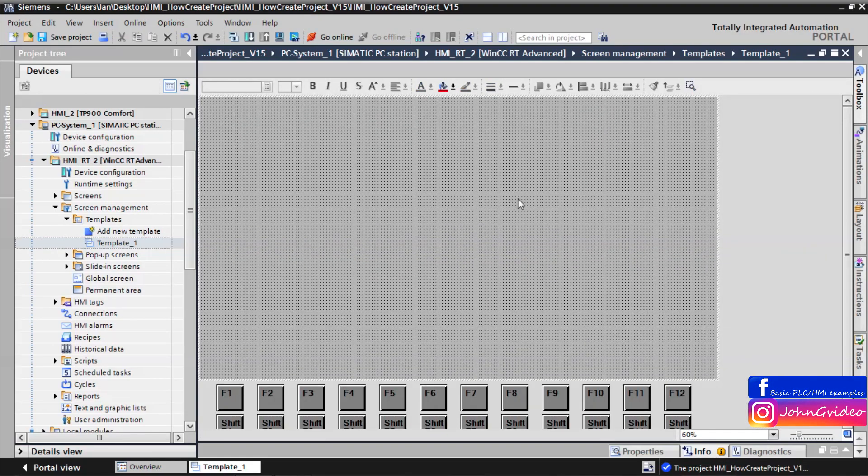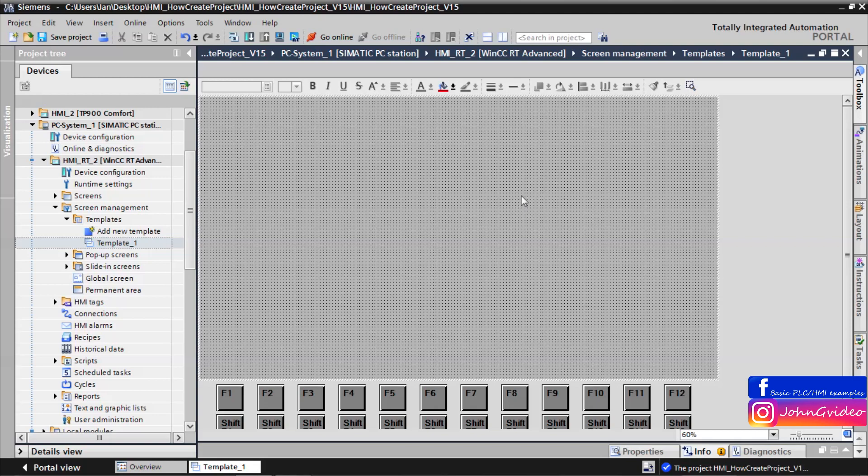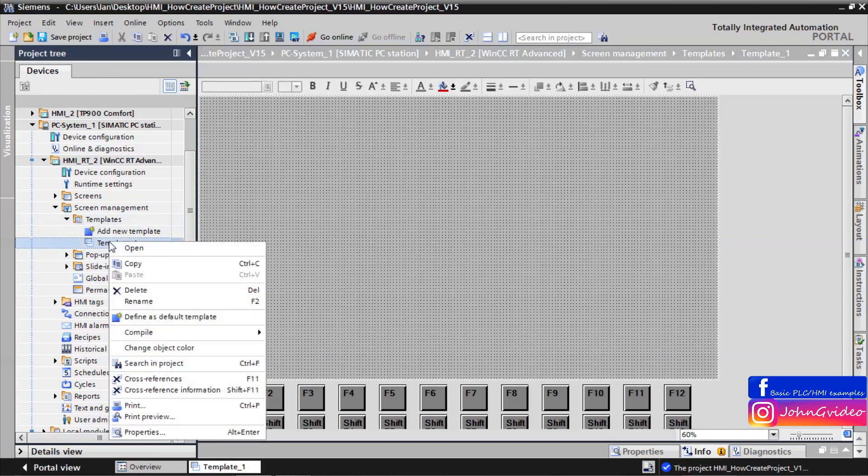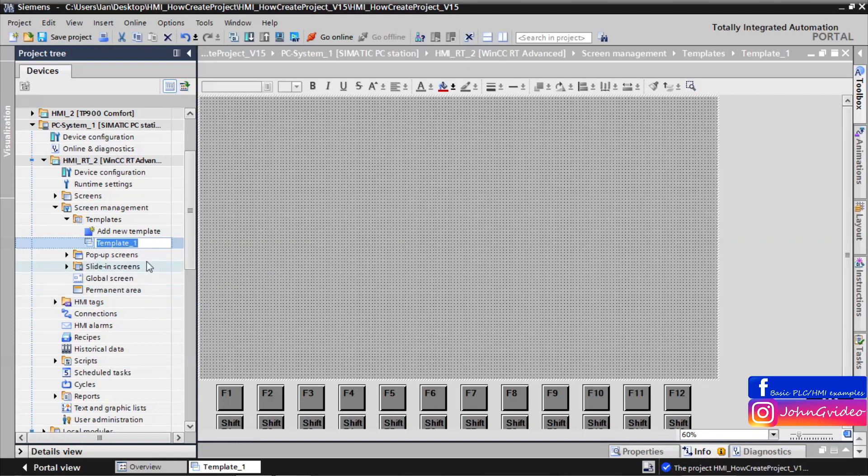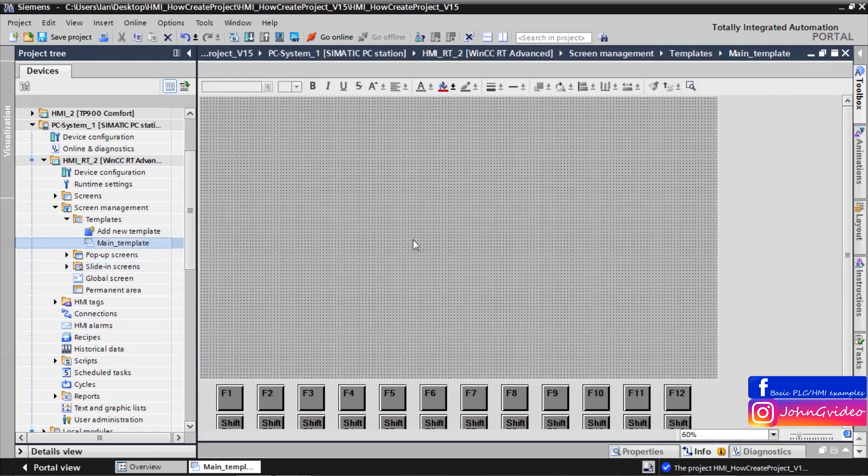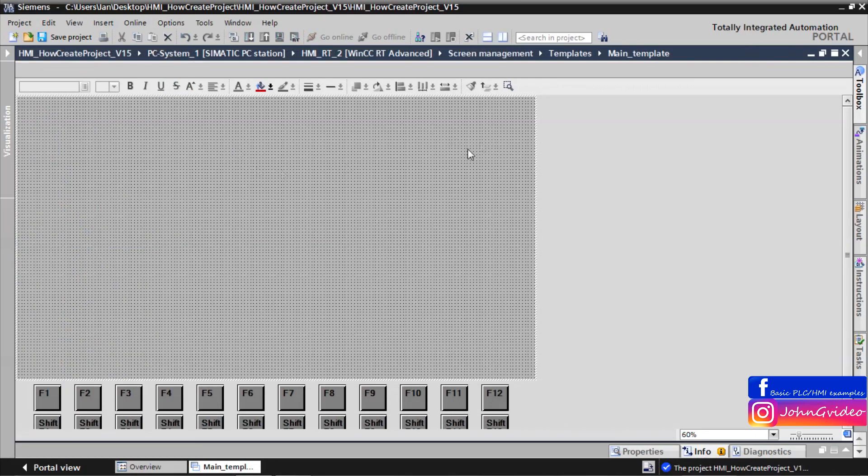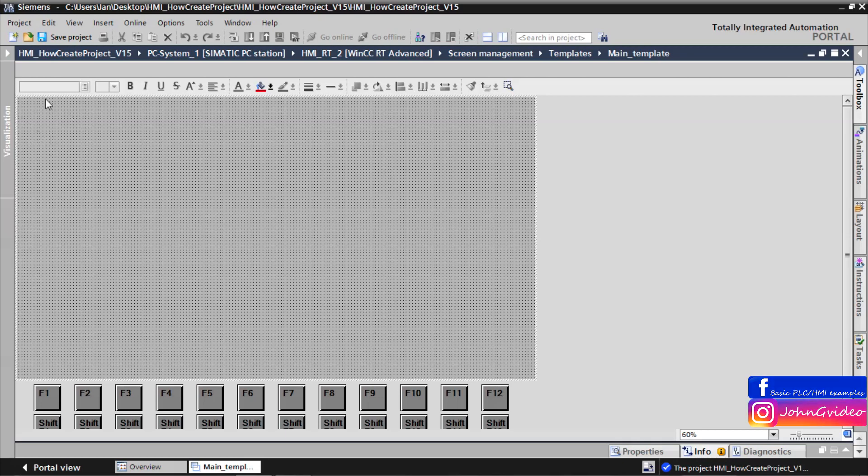This is the template screen. It's something like a static screen which you can use as a background, as a static background on your creating screens. We rename this screen for example Main Template. In this example we create a template with some clocks and date, with some logo and basic button menu.